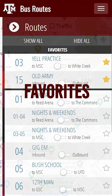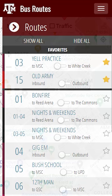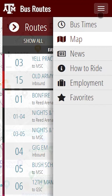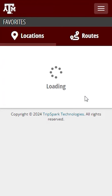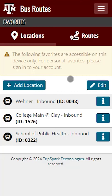Let's talk about viewing and adding routes and stop locations to your favorites. For this example, we made Route 03 Yale Practice and Route 15 Old Army our favorite routes. We also made a stop within each of those routes favorited as well. To get started, click on Favorites in the navigation. Here you will see all your favorites. The locations and routes have been separated into different tabs for less confusion.